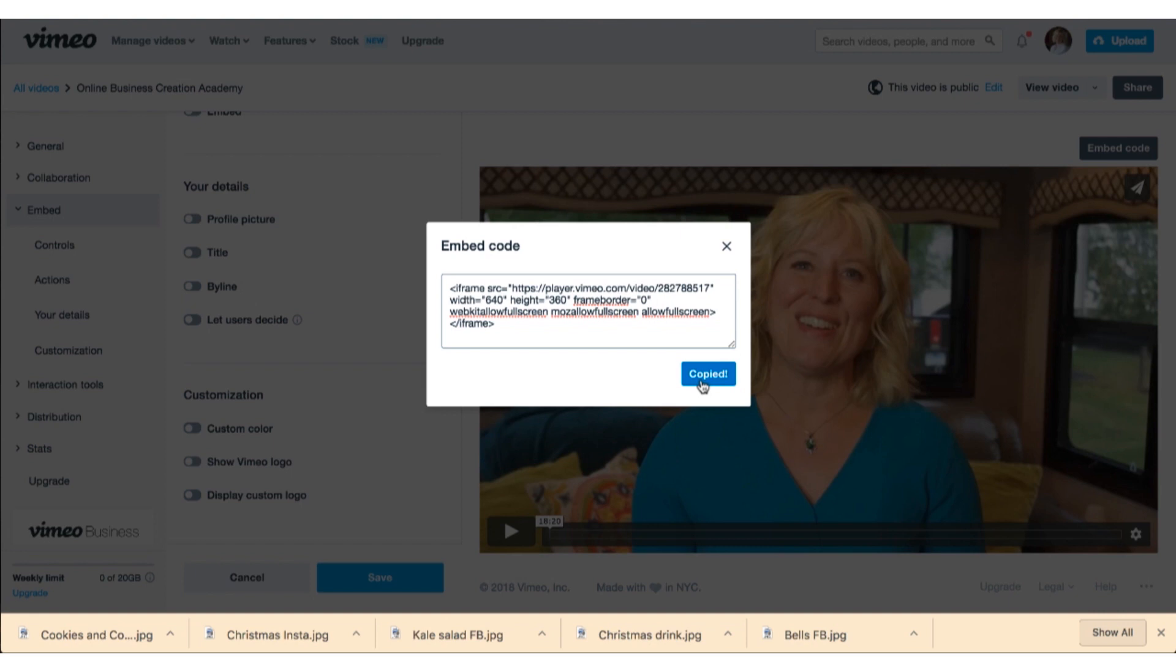Now if you have a WordPress site, you then will just take this code and put it on a page on your site. Now generally you don't put it on a post unless it's part of a blog that you want to go live this particular week or whatever.